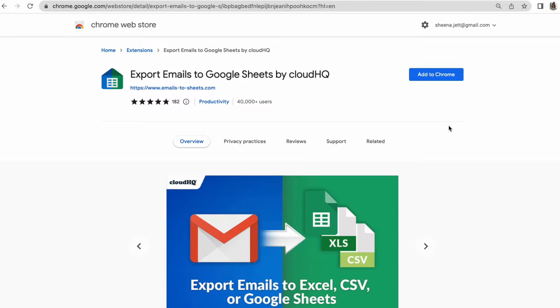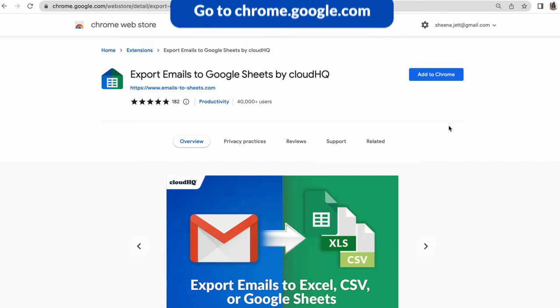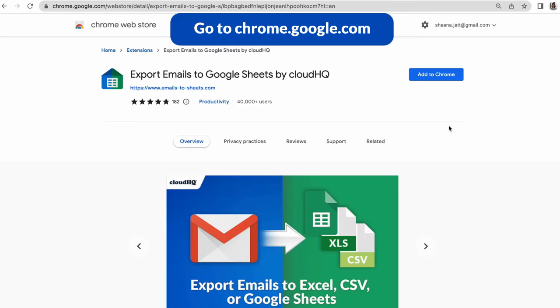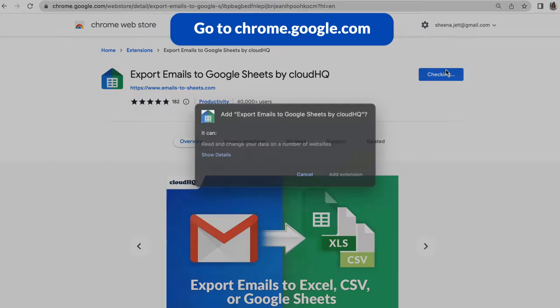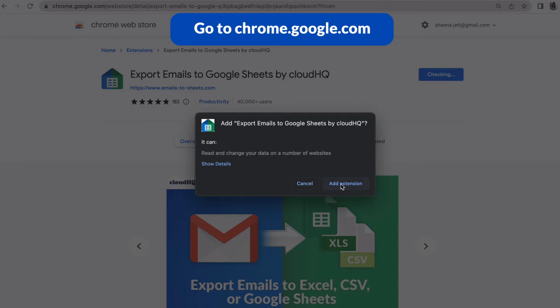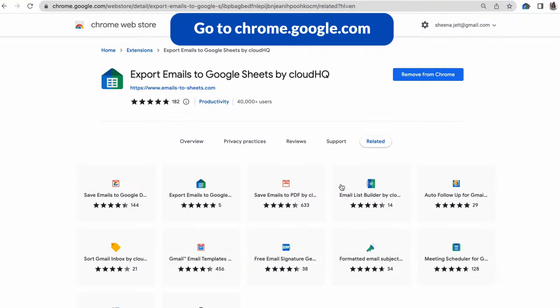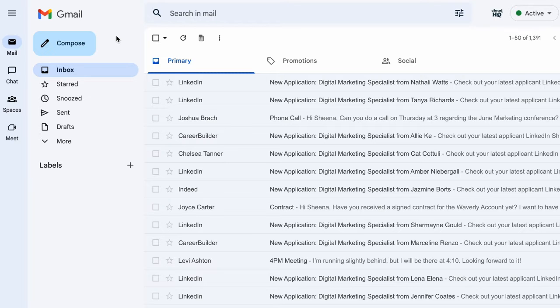To get the email parser started, you'll need to go to chrome.google.com to download Export Emails to Google Sheets by CloudHQ. Now that it's installed and I'm back in my inbox,